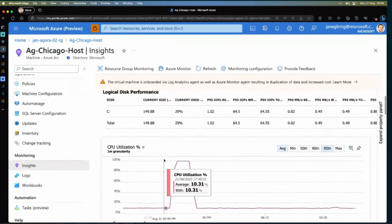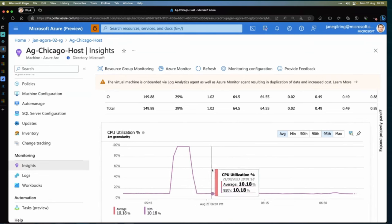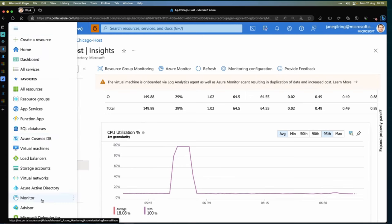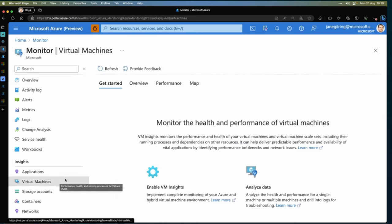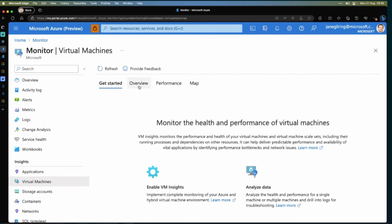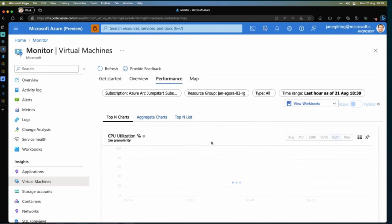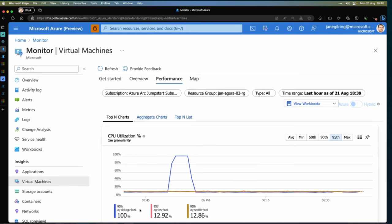Let's get back to what happens when some threshold is met. The automation does not set up alerts for you, because the IT department needs to decide what they want to be alerted upon and what the thresholds should be. To set up alerts, let's go to Azure Monitor. Here we have the alert view where we can set up alerting. Briefly, you can also see insights on virtual machines here and get an overview over all machines, not just one specific machine. Going to performance, you can get aggregated charts and lists showing all machines — so you can see both aggregated views and individual views.